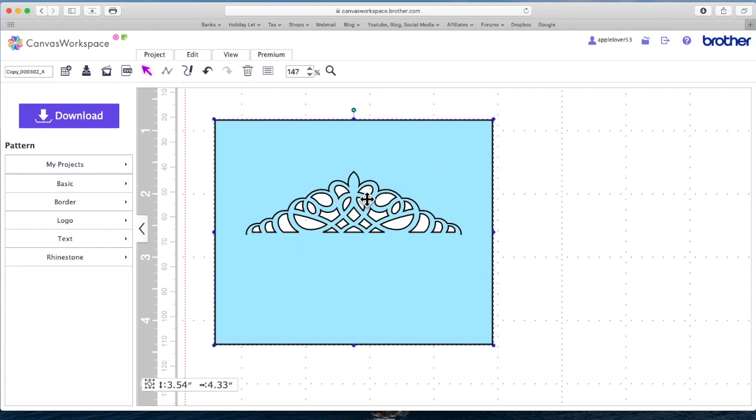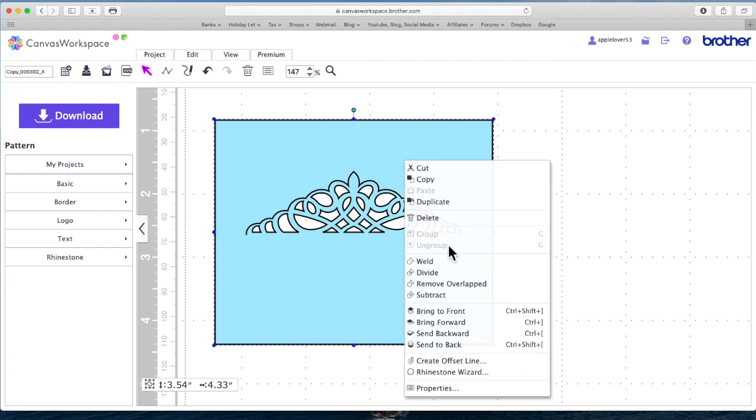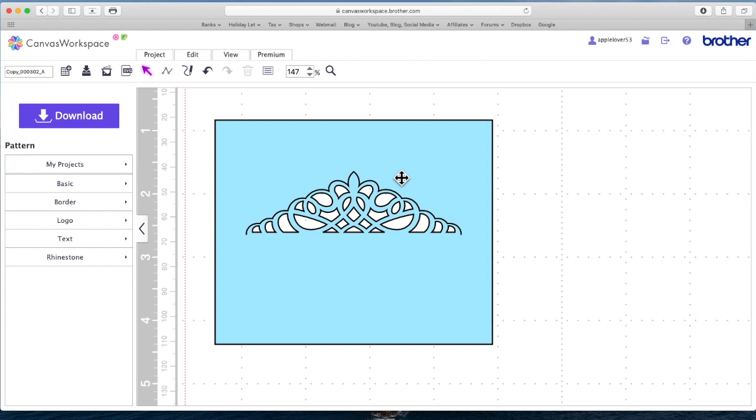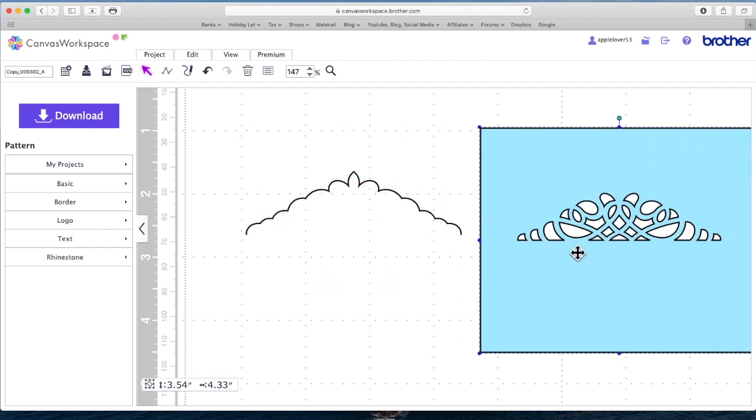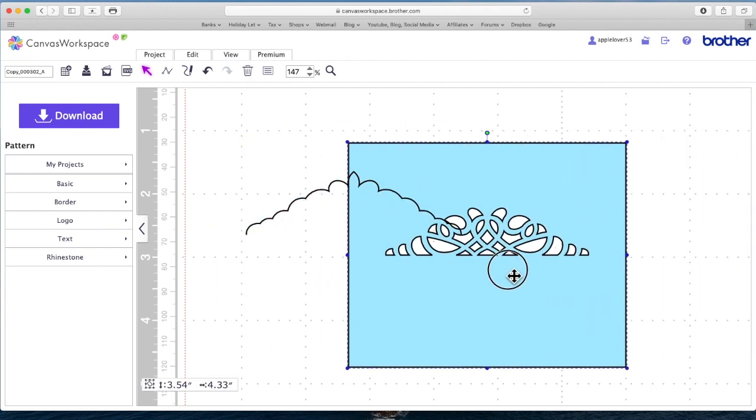Now if I select this and try to right click and see if I can ungroup it again, there's no ungroup option. So I now know I've just got two elements, this element and this is all one.